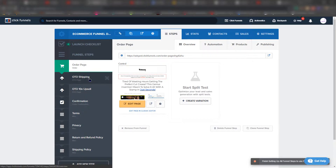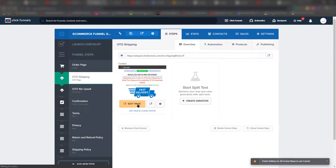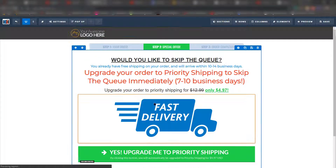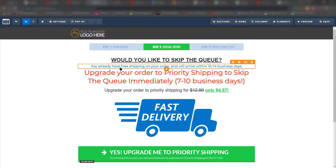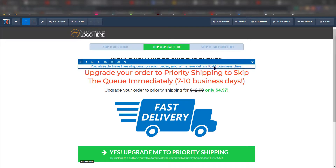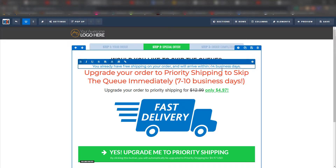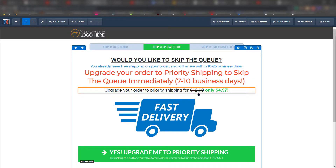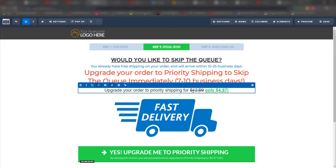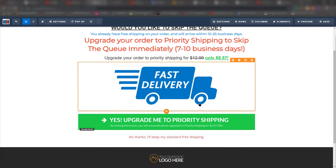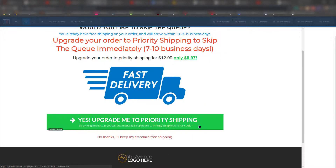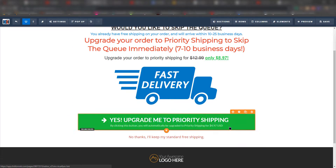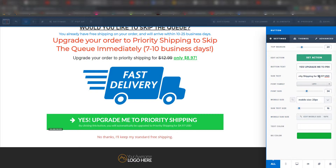I'm going to jump right into my shipping setup because I need to set up the whole funnel. This is how it looks when you first sign up — this is the template you receive. I'm going to use this template for my product. I have free shipping here, and this is another OTO, which means upsell. I'm going to change the free shipping option — if they want express priority shipping, they can get their product in seven to ten business days, and I'm changing this pricing to $8.97.